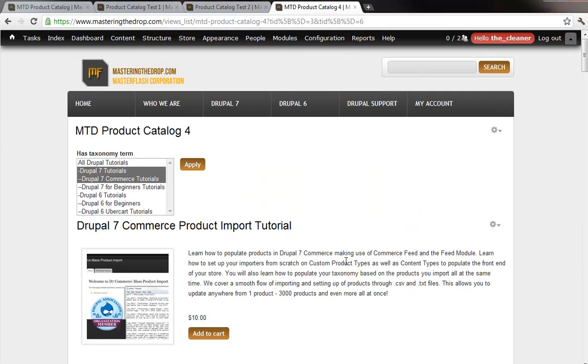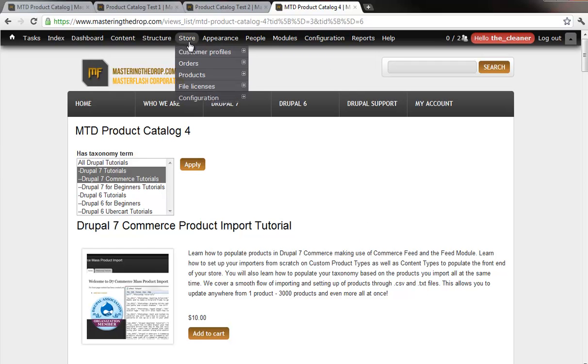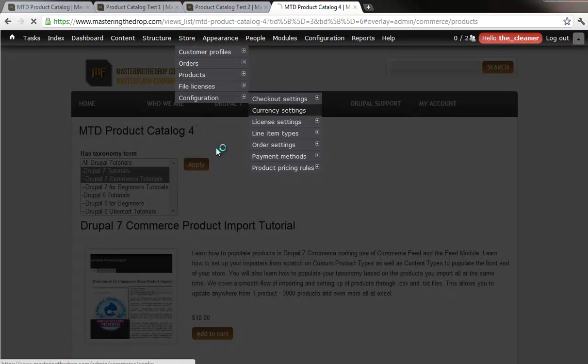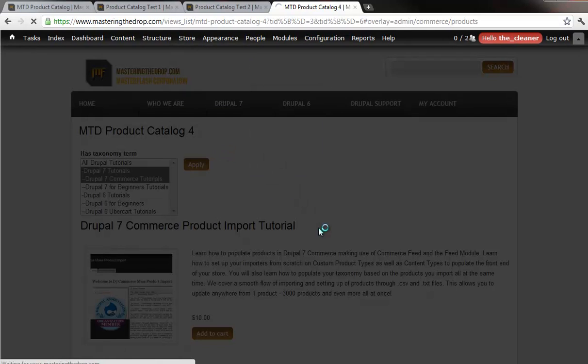On top of that, we go through dressing up the back end, making it easier for when we view the actual products. For example, if I were to go into the products here.